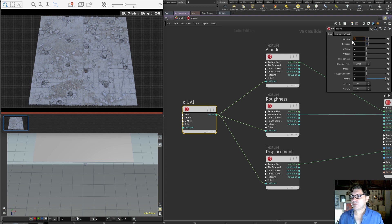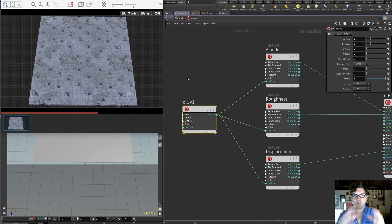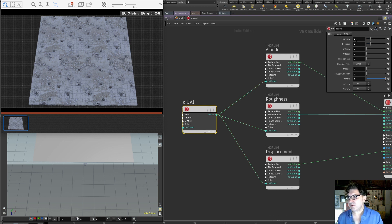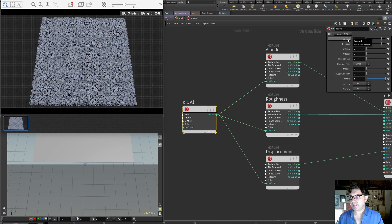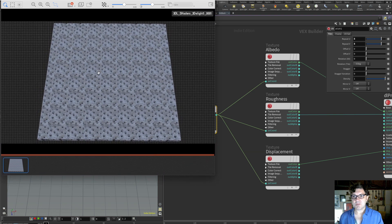We click Repeat U and set it to 2, then do the same for V. Now we have 2 repetitions horizontally and 2 vertically, so we're seeing 4 copies of our original texture tile. We can increase this — say 8 and 8 — and we get a lot more repetitions across our grid. We can also go the other way: setting 0.5 and 0.5 means only half of our original 4K texture is shown on the grid.